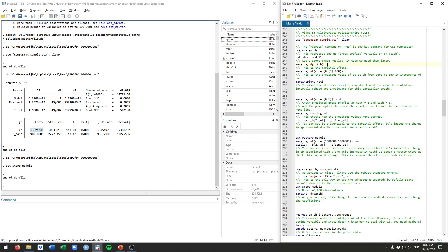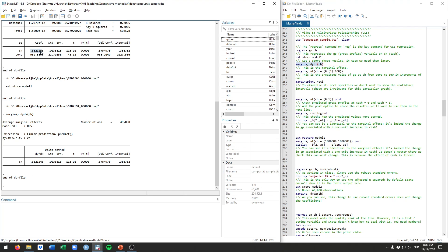I'll show you a few other statistics working from this regression that you might be able to use in your own work. Quite commonly after running a regression you would use the margins command, with different options leading to different statistics. First we'll calculate what they call the marginal effect — meaning the change in the outcome variable associated with a one unit change in the variable of interest. If we type margins comma dydx CH, we get in this case the same value as the coefficient, because in OLS regression the marginal effect is the coefficient.